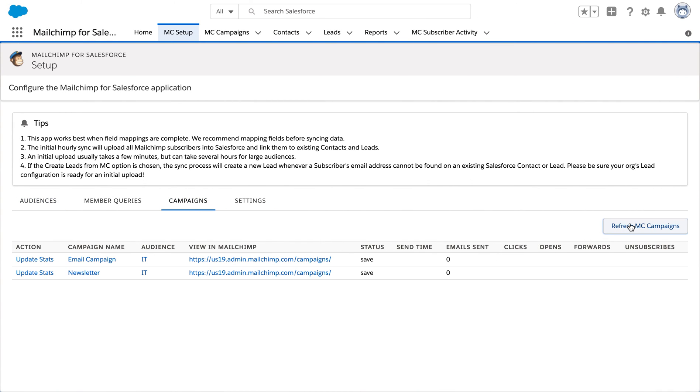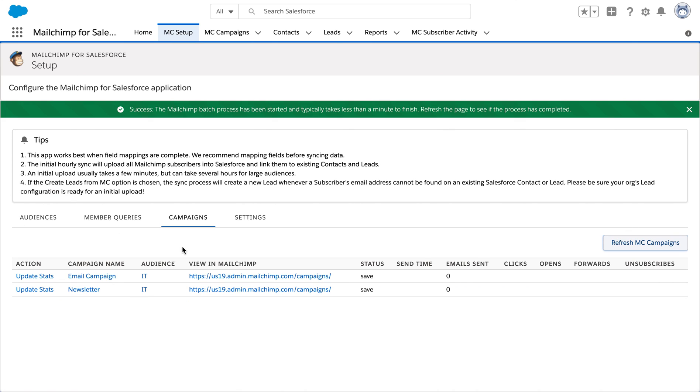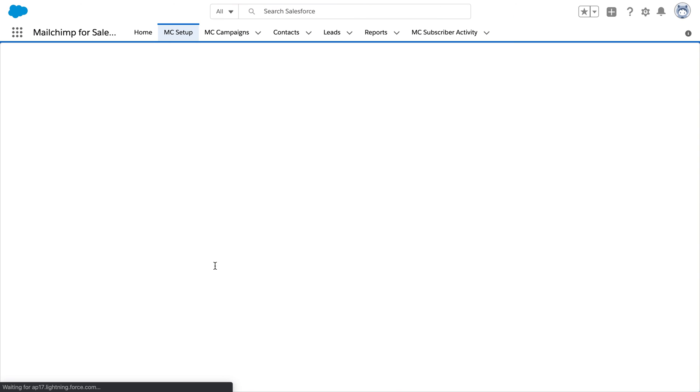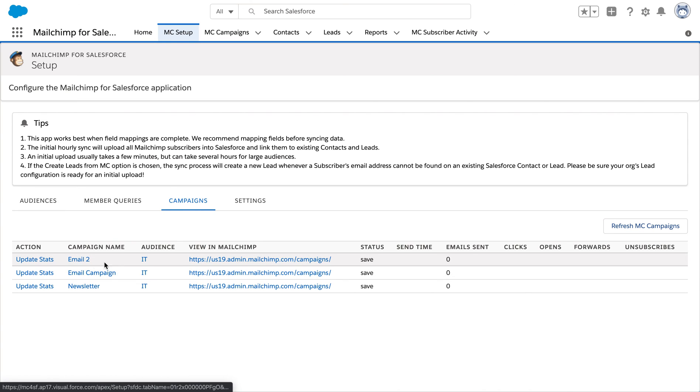Over here, we are going to refresh the campaigns, followed by a reloading of the page. Now if we see, the campaign is present.